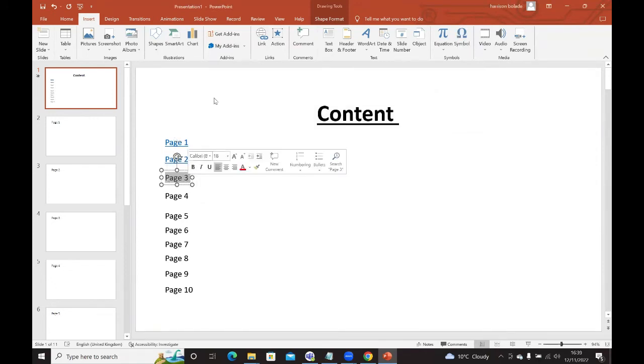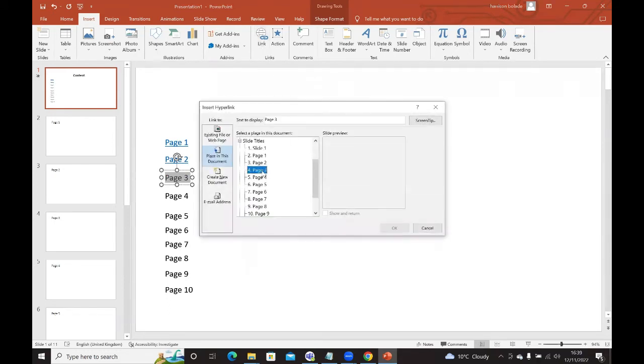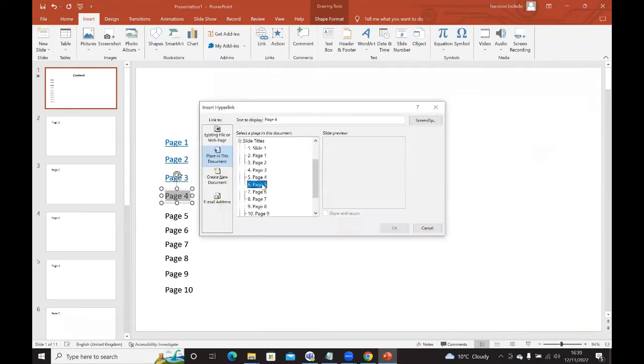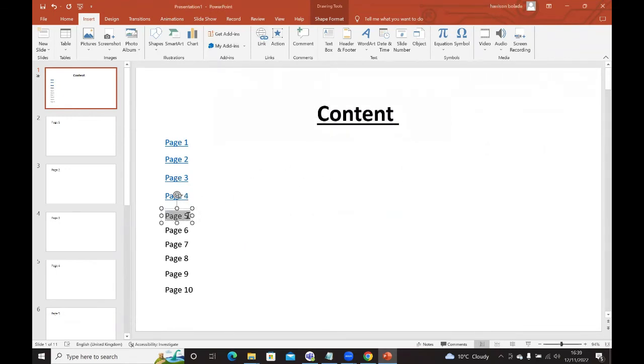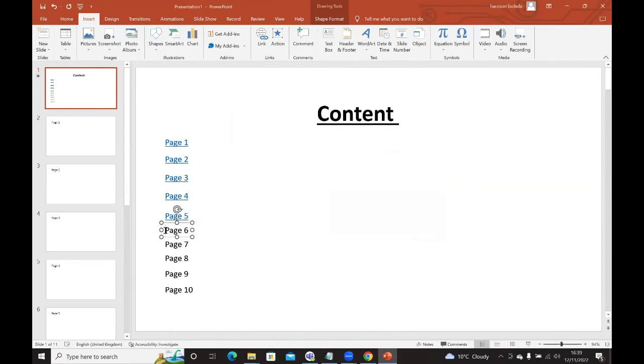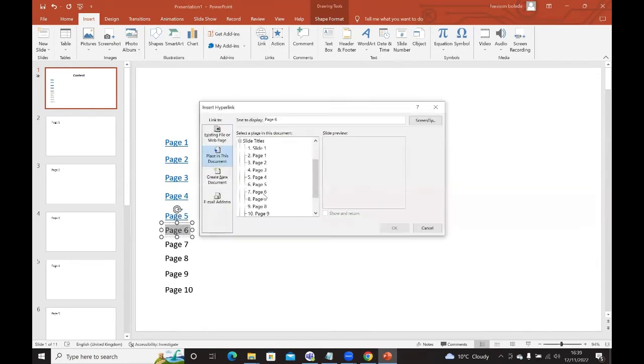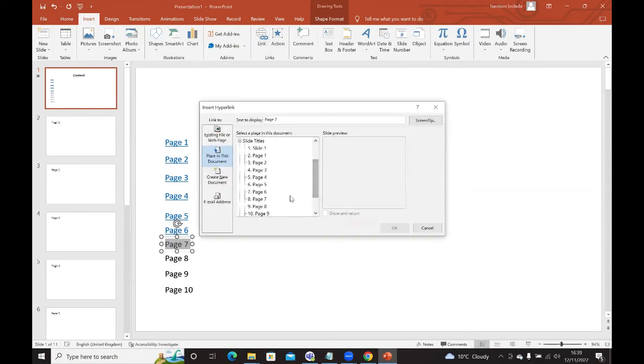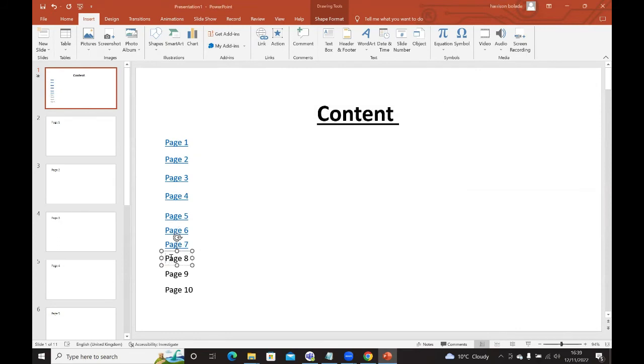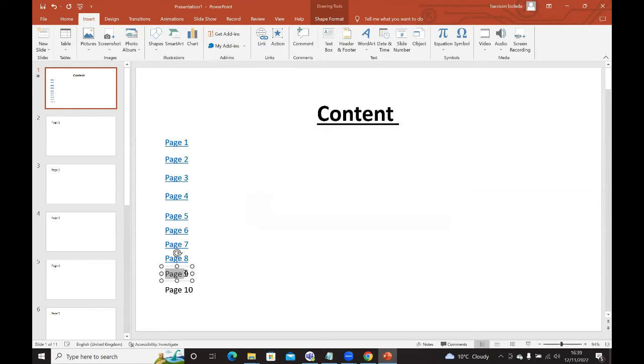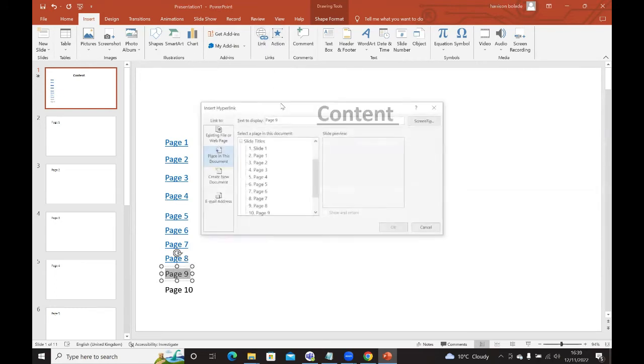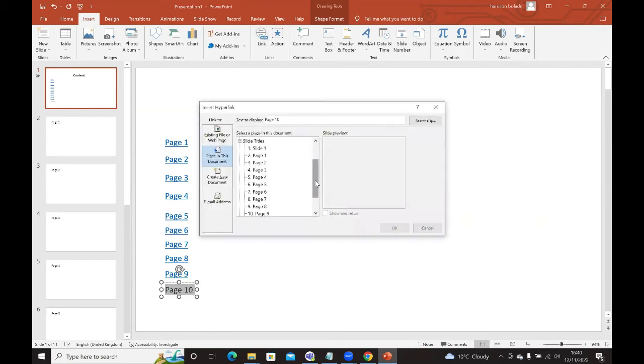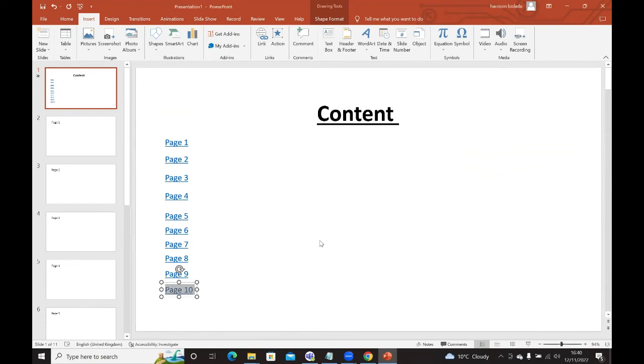Remember to highlight the page number of the text, click on link, and select the corresponding page for each entry through page ten.